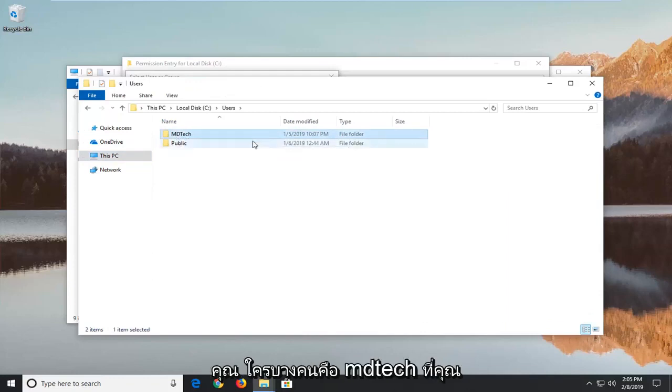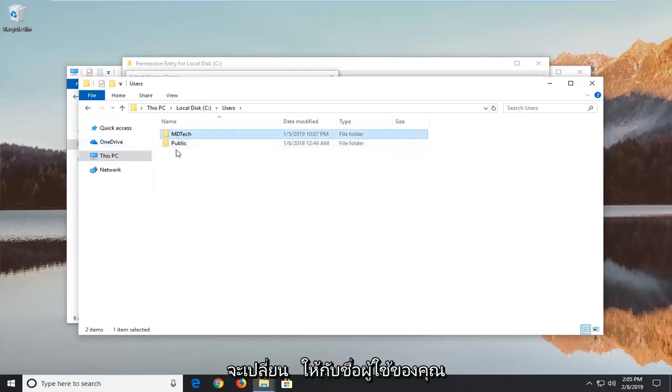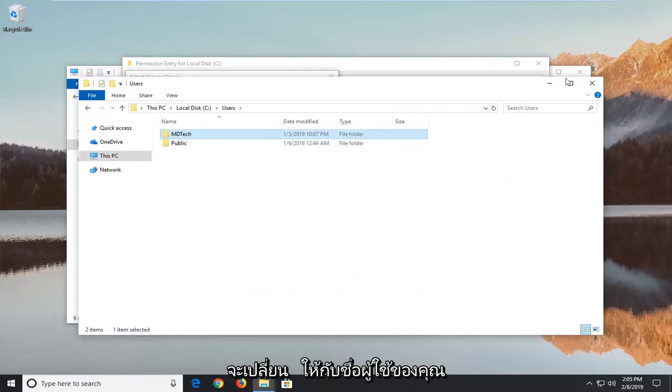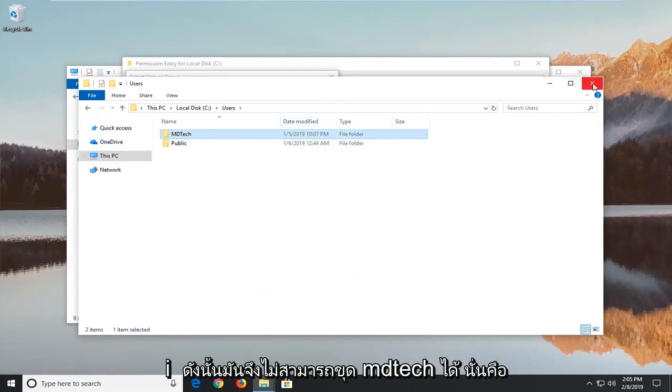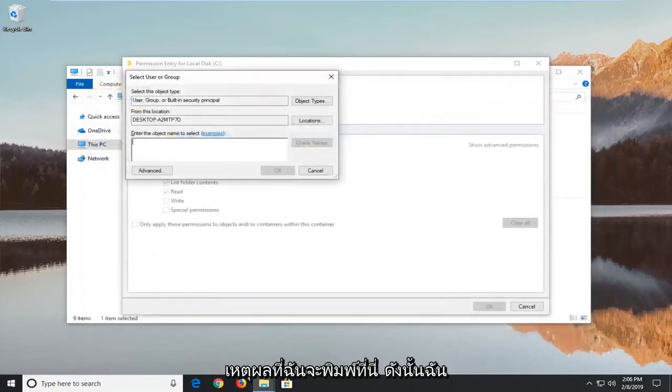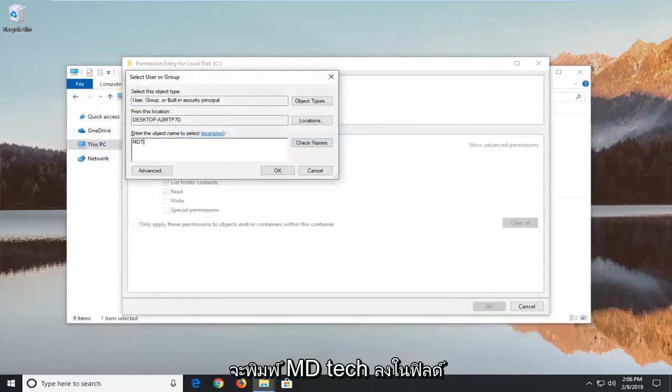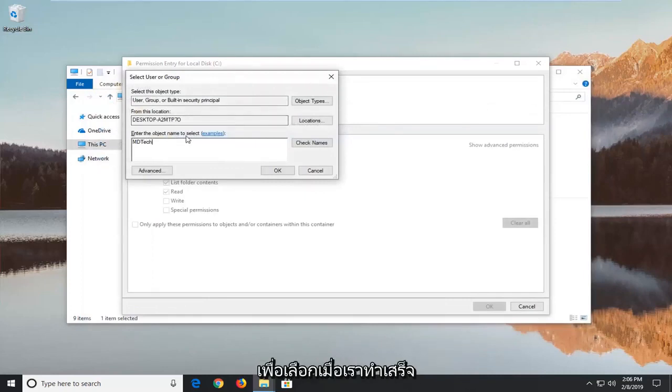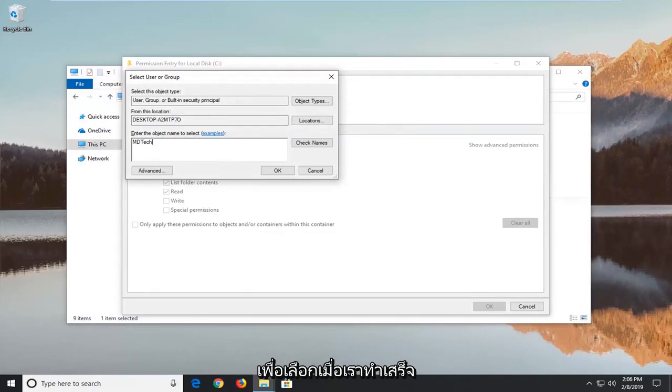So mine is MDTech. You're going to change it to whatever your username is. So again mine is MDTech. So that's what I'm going to type in here. I'm going to type in MDTech into this field right underneath where it says enter the object name to select. Once you're done with that go ahead and left click on OK.